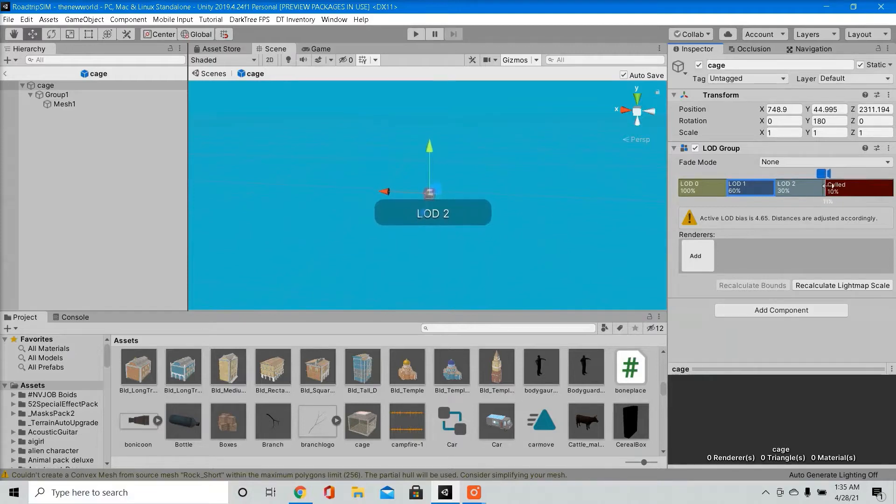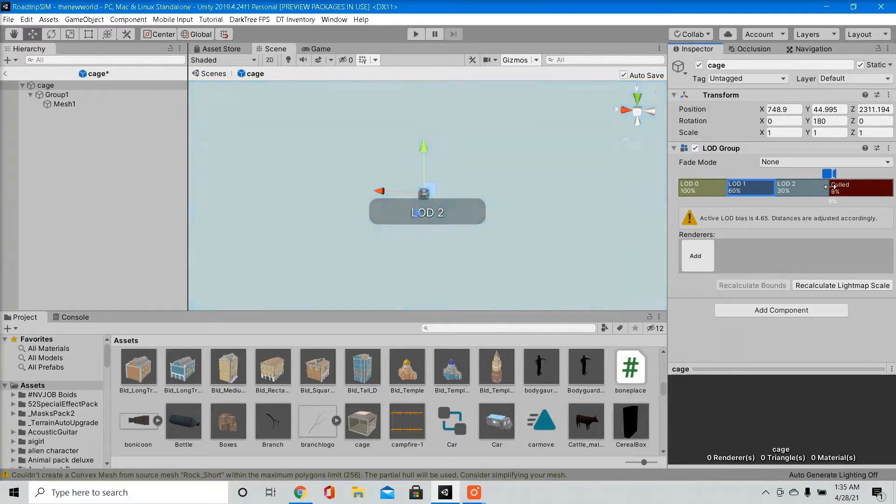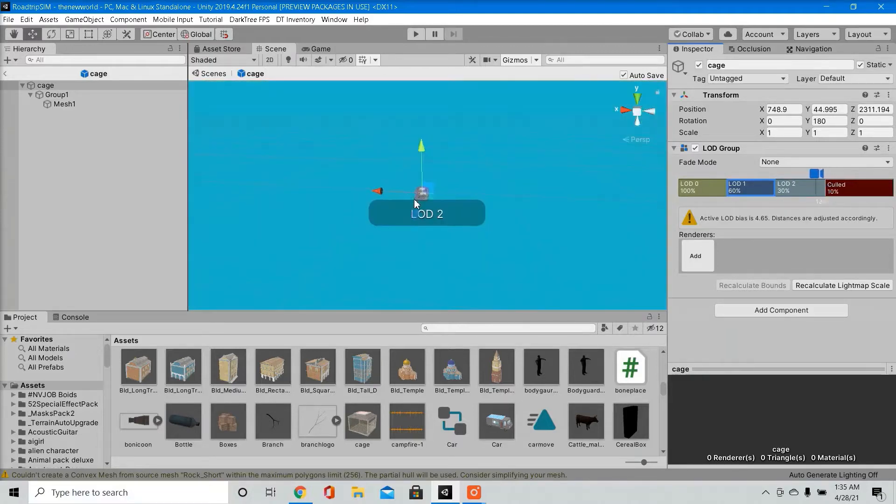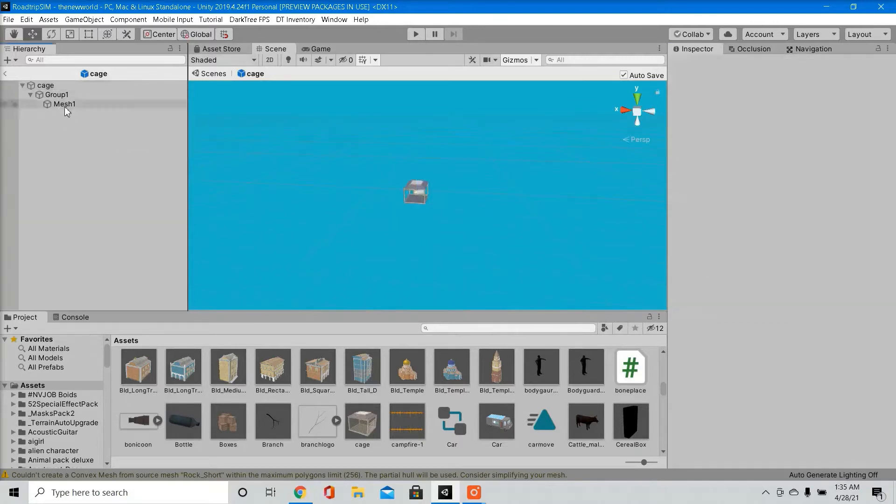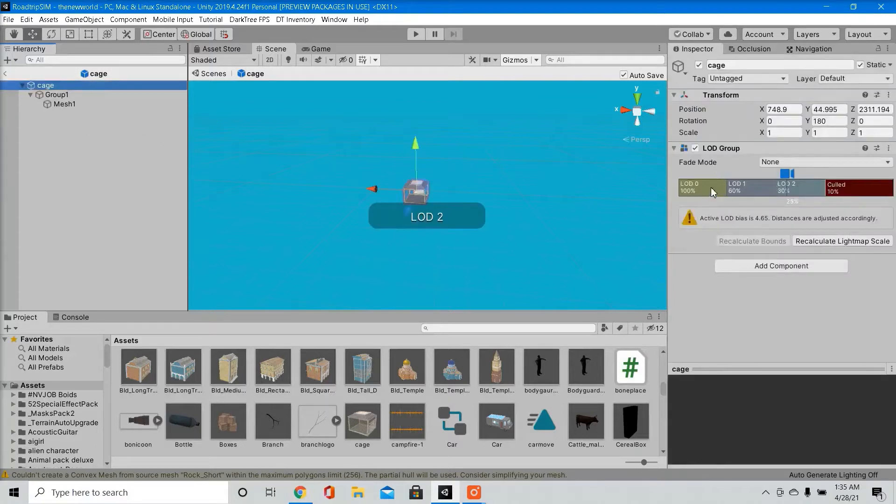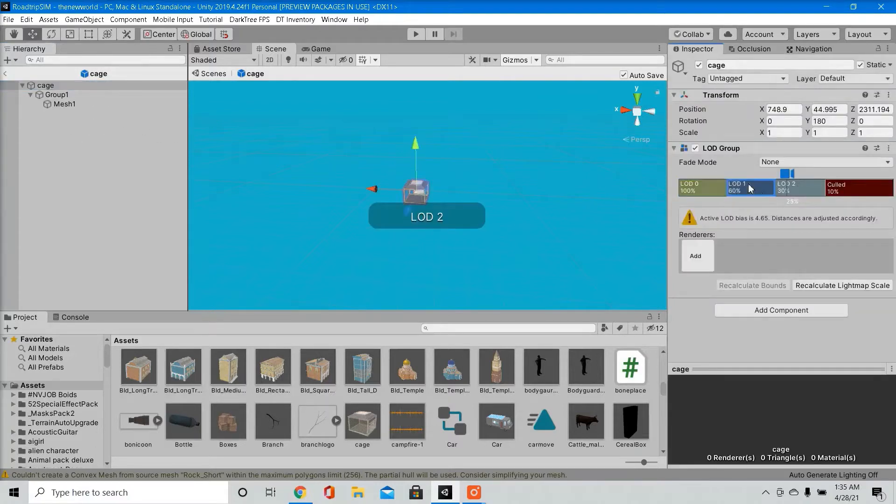So you can adjust the distance just like this. If you download an asset and it comes with LODs, say LOD 0, 1, 2, you would just drag those in their rightful spot right here under renderers.